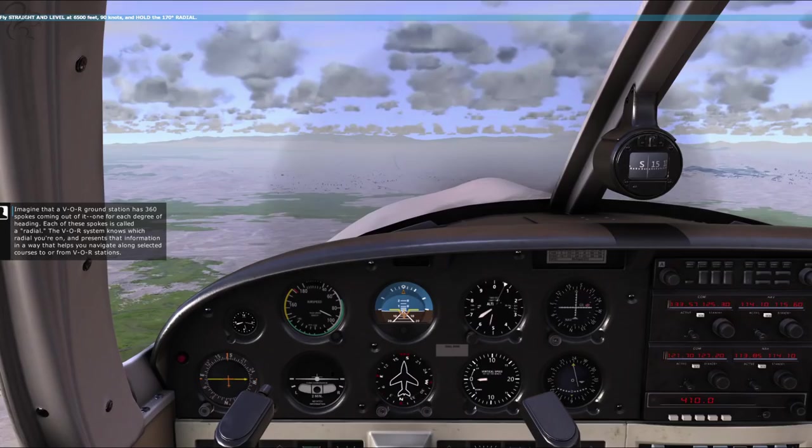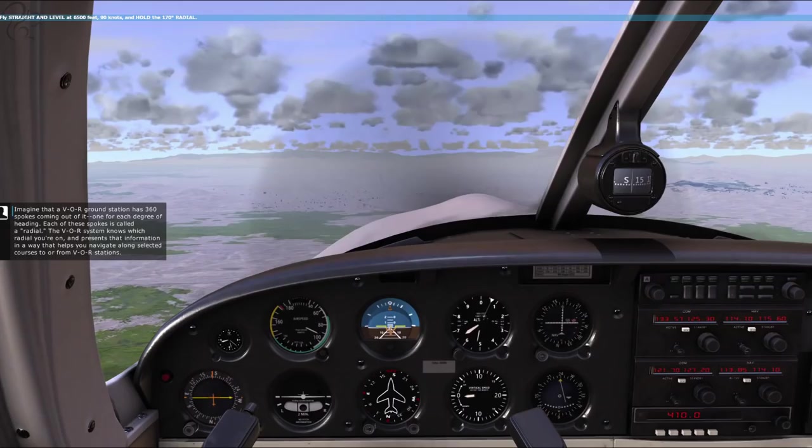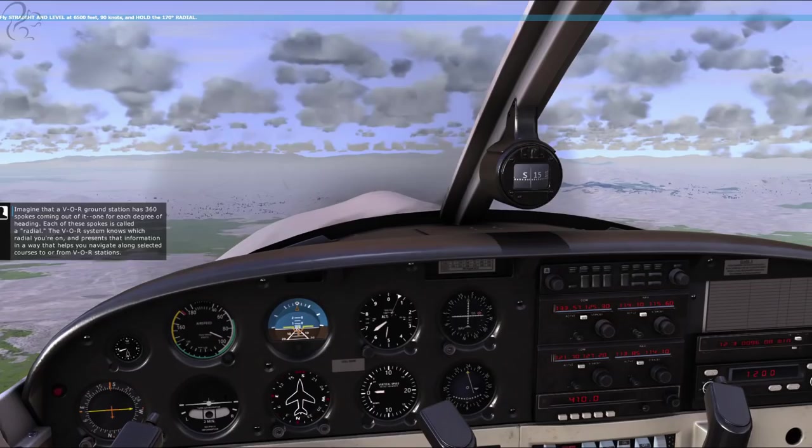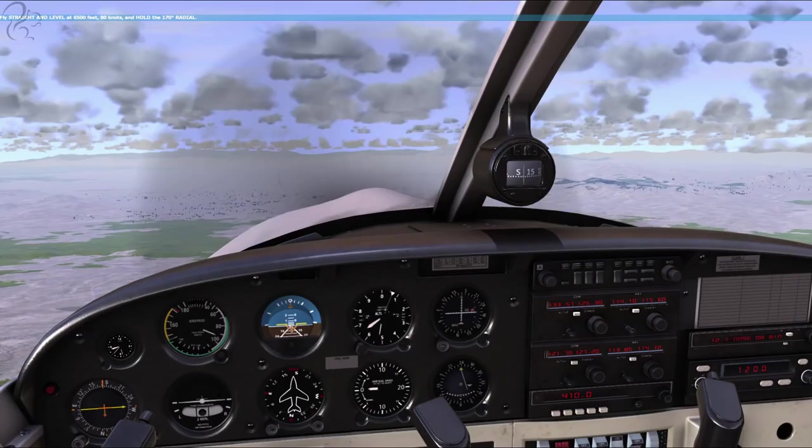The autopilot is now adjusting our heading to follow our selected course to the Drake VOR. The autopilot? Is it really? Imagine that a VOR ground station has 360 spokes coming out of it, one for each degree of heading. Each of these spokes is called a radial. The VOR system knows which radial you're on and presents that information to help you navigate along selected courses to or from VOR stations.